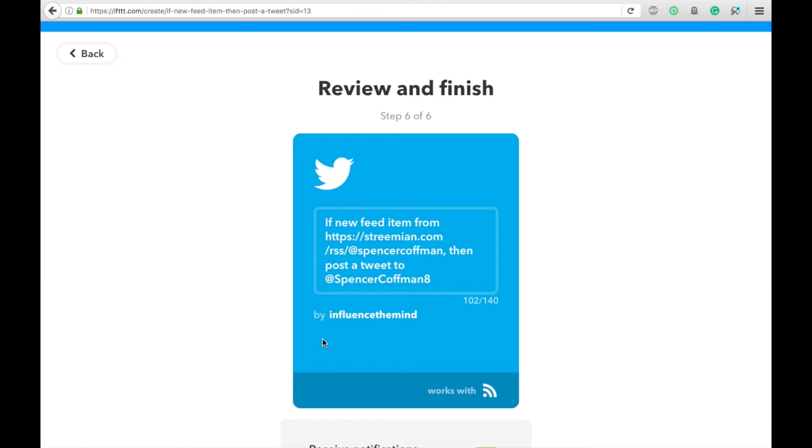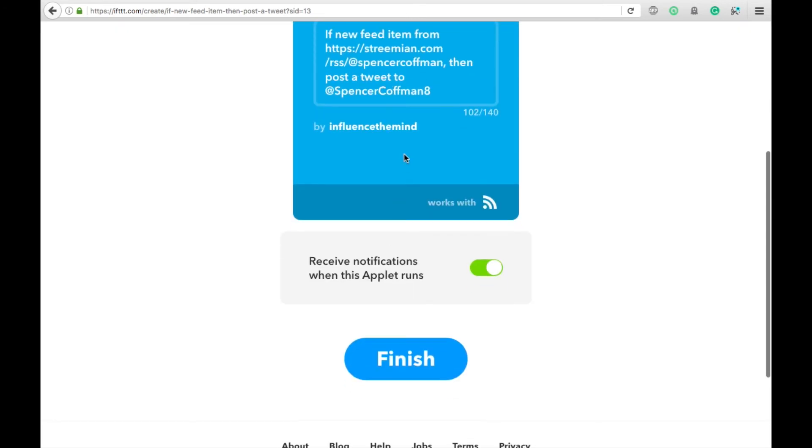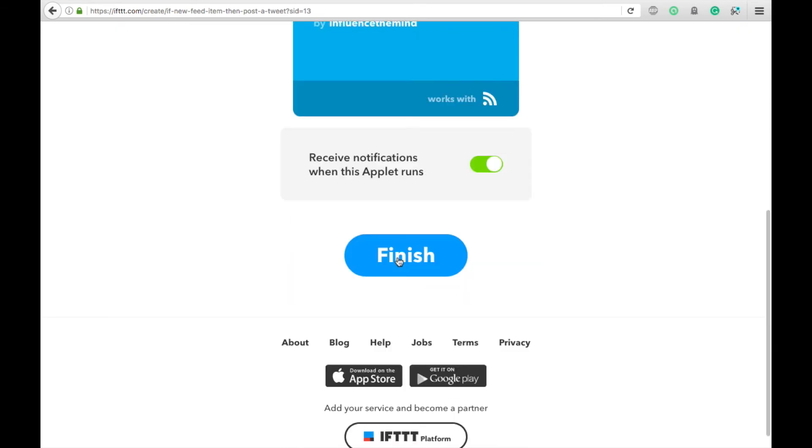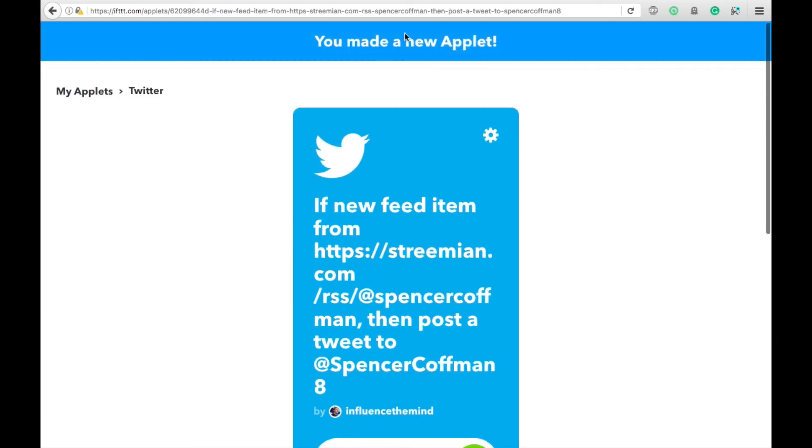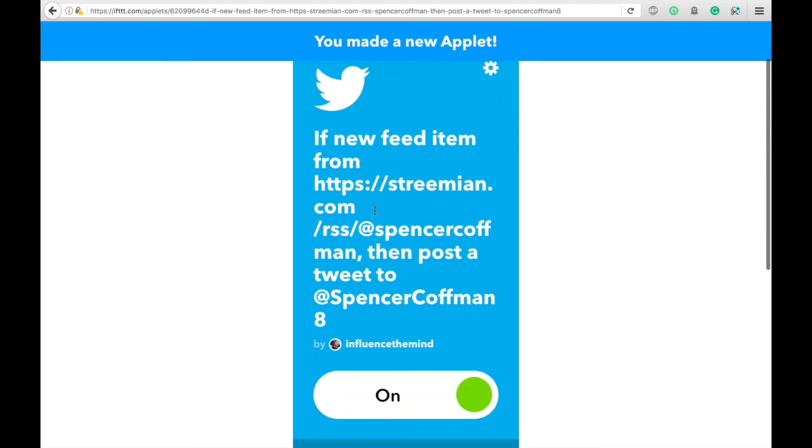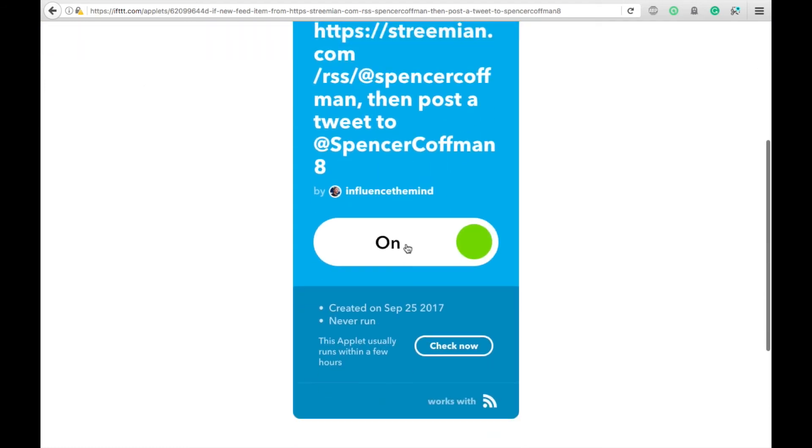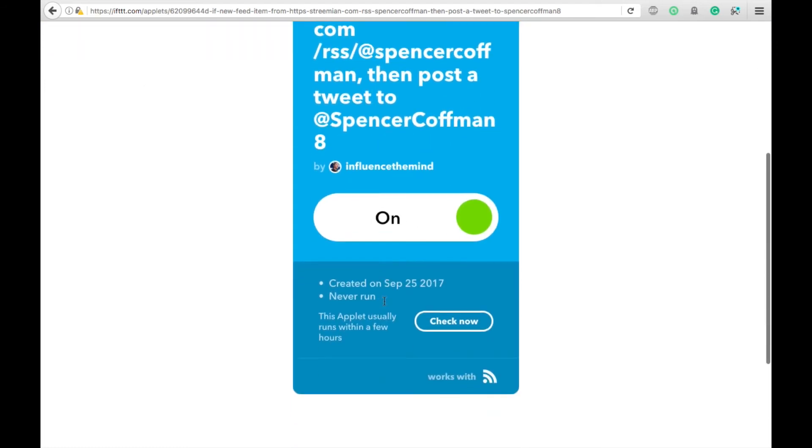If you have any questions, put it down in the comments below. Once this is all filled out, hit Finish and you'll see here it is. You've made a new applet and it's on and there it is.